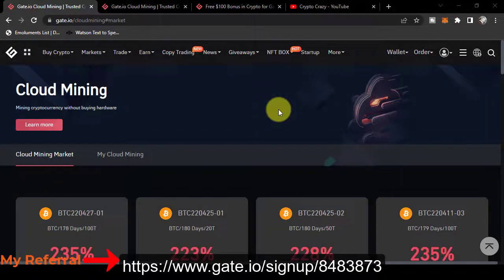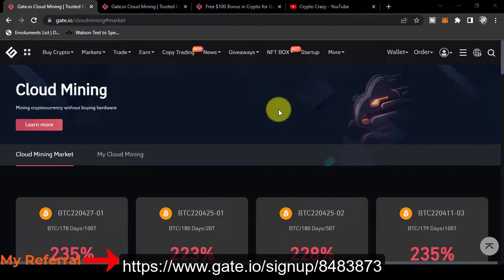Assalamu alaikum, hello guys, welcome to my YouTube channel. In today's video I am going to tell you about cloud mining, how you can earn Bitcoin daily by investing USDT by purchasing this contract.